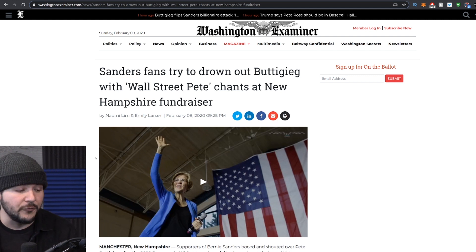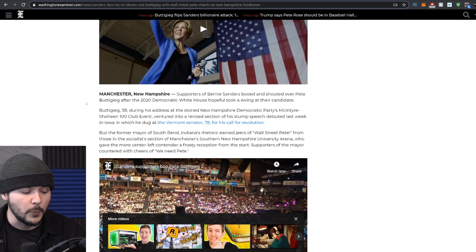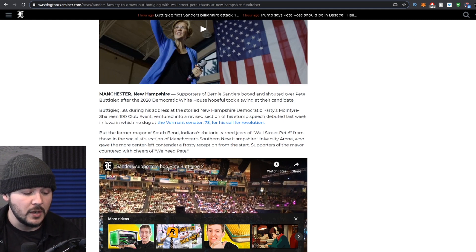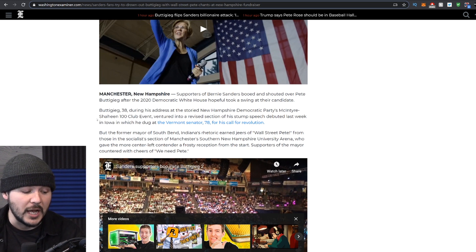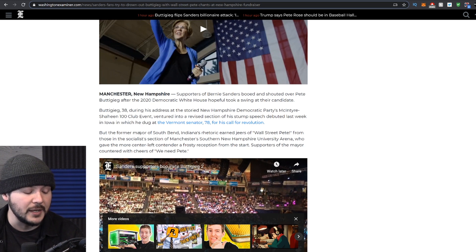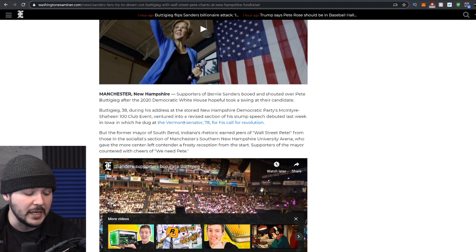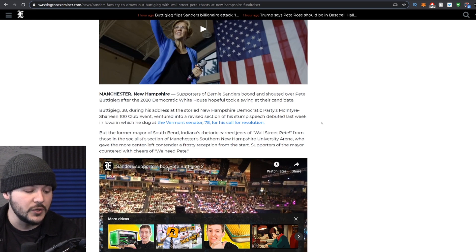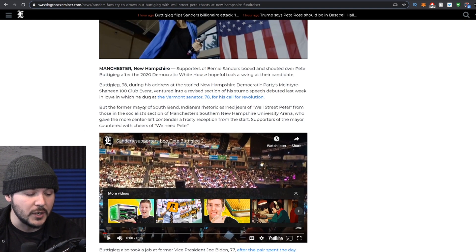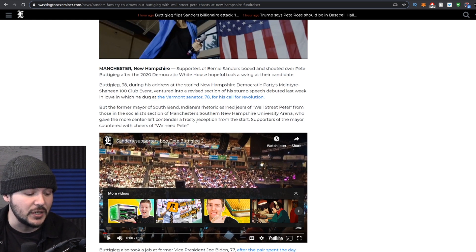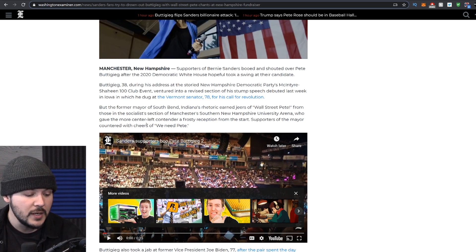But let's read this story from the Washington Examiner about what exactly went down with Buttigieg getting booed. They report, supporters of Bernie Sanders booed and shouted over Pete Buttigieg after the 2020 Democratic White House hopeful took a swing at their candidate. Buttigieg, 38, during his address at the storied New Hampshire Democratic Party McIntyre-Shaheen 100 Club event, ventured into a revised section of his stump speech debuted last week in Iowa, in which he dug at the Vermont Senator 78 for his call for evolution.